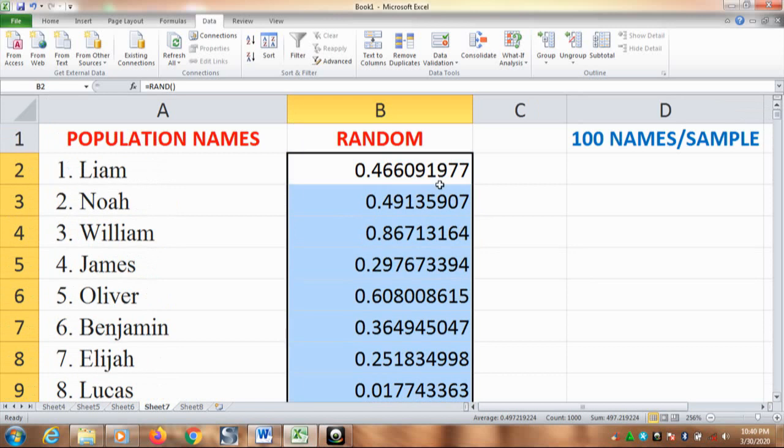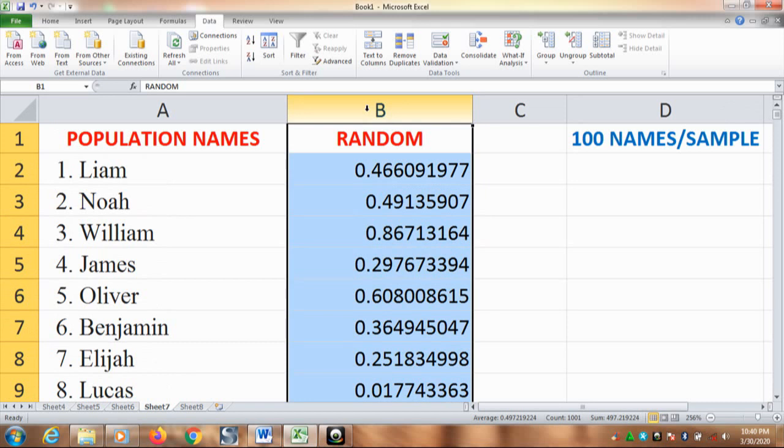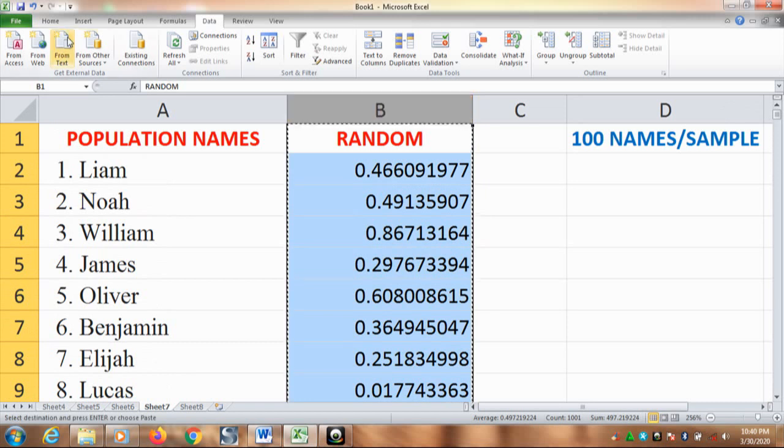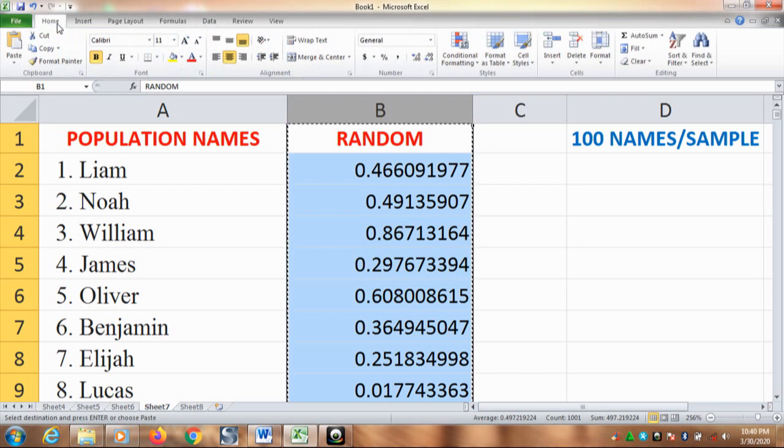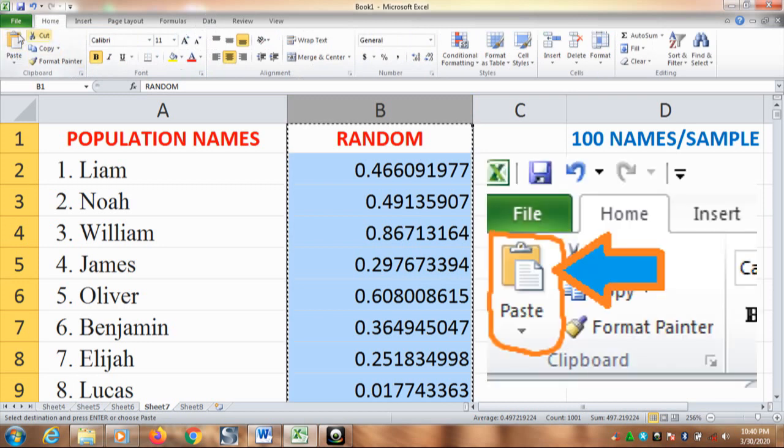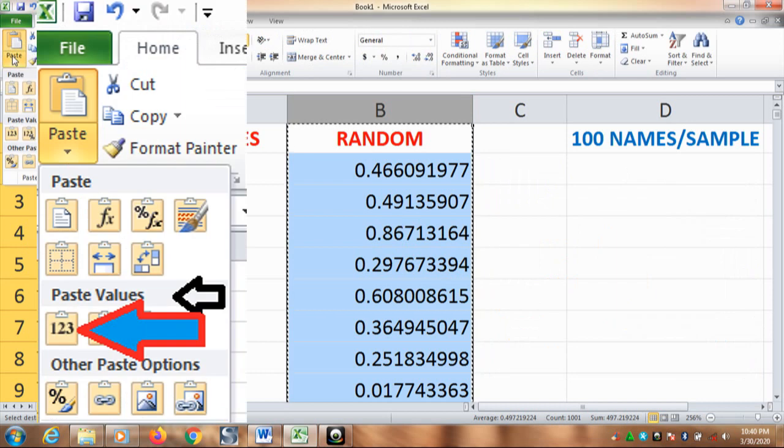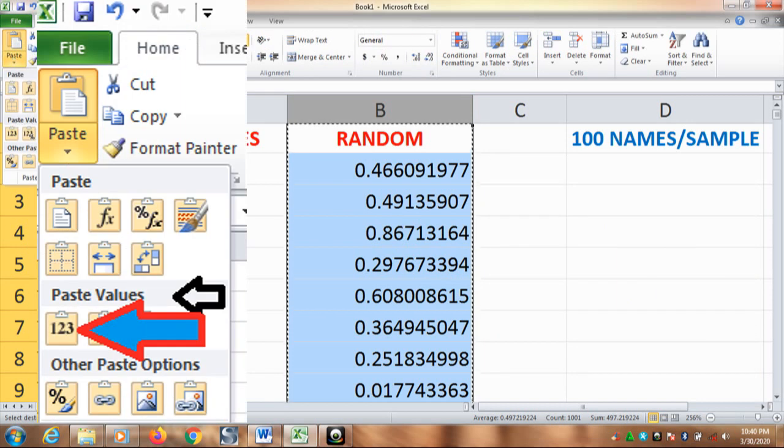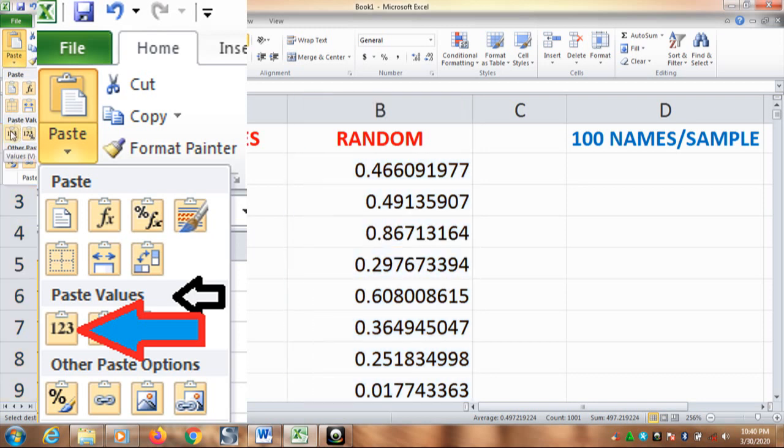Having done this, now you need to block the random numbers. And then you copy it or just click CTRL C as the shortcut. Then go on to paste. As you can see in my cursor here. Paste, then choose paste values. Here I am working with Excel 2010. Then click this one.